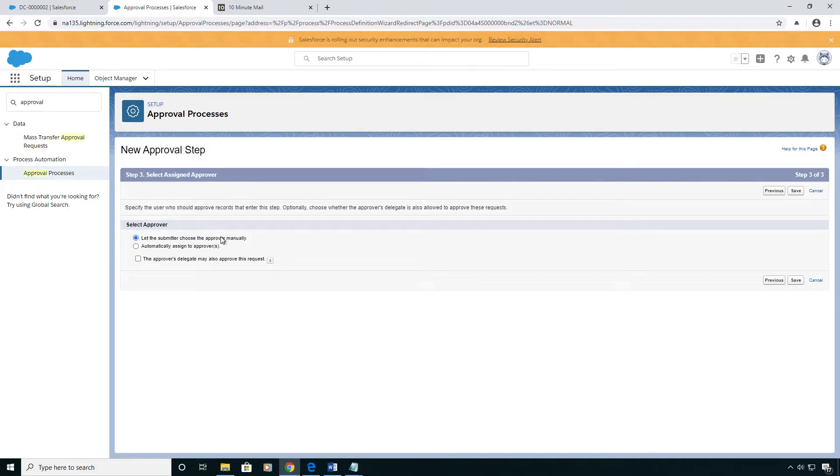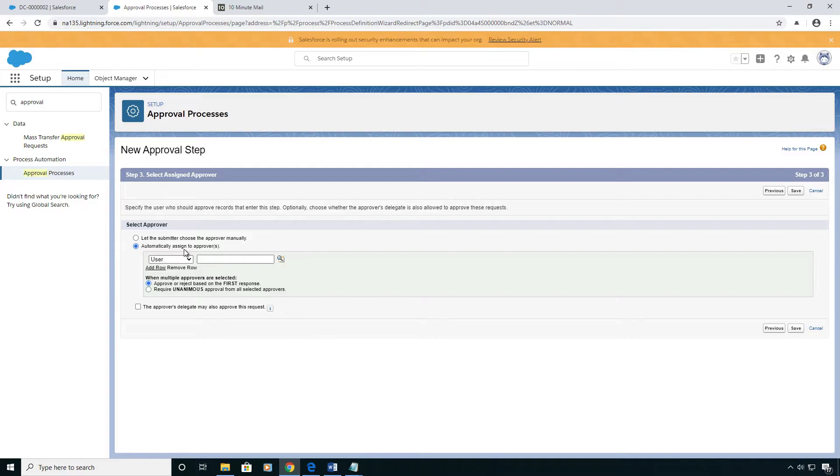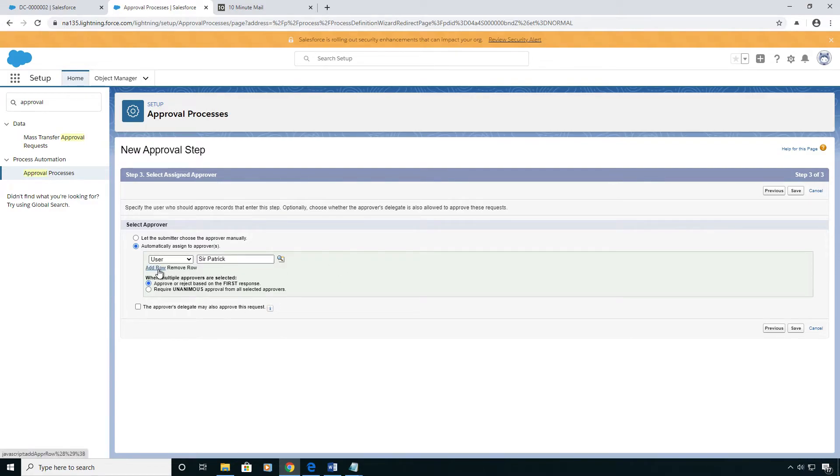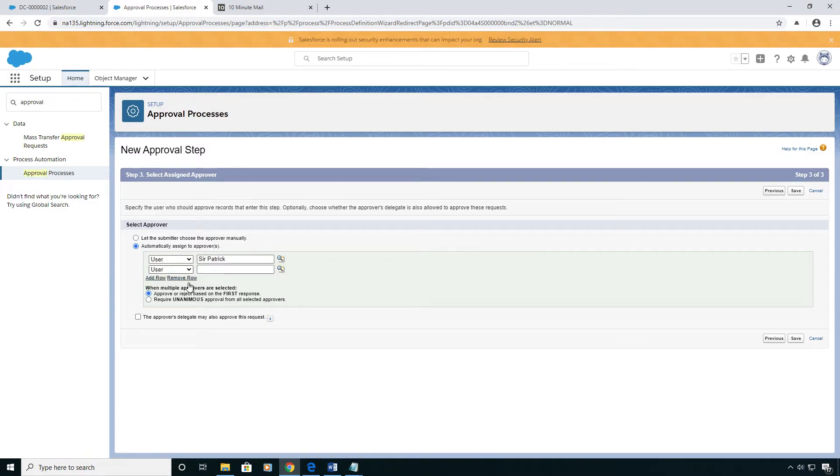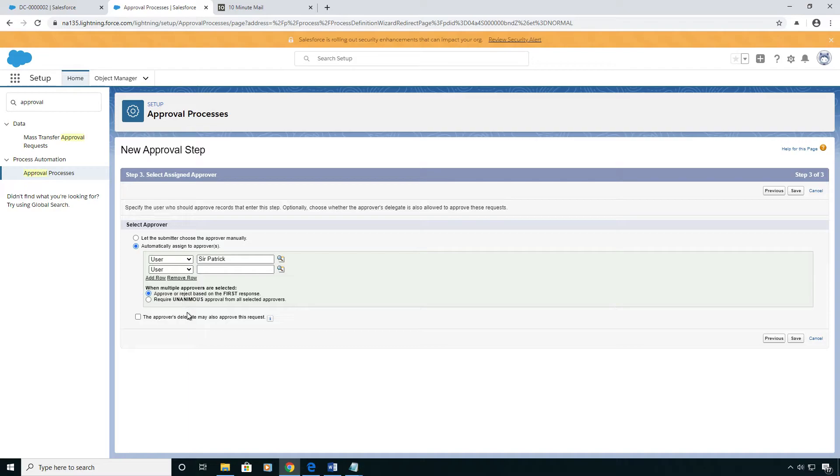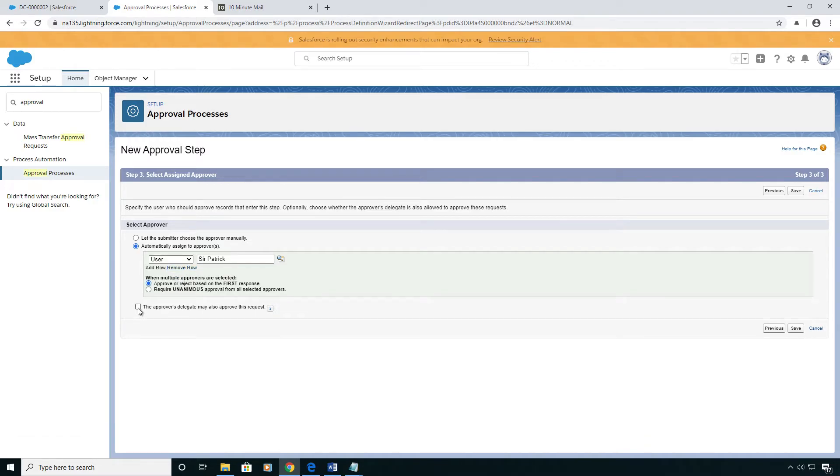We could let the submitter choose an approver manually, but I'm going to automatically assign it to our delivery commitment person. And I want to point out one nice thing about Salesforce is the flexibility they give you within these steps. You can have multiple people and make it so that they all have to approve it before it goes to the next step, or just the first person who gets to it approves it, and they can use their delegates.